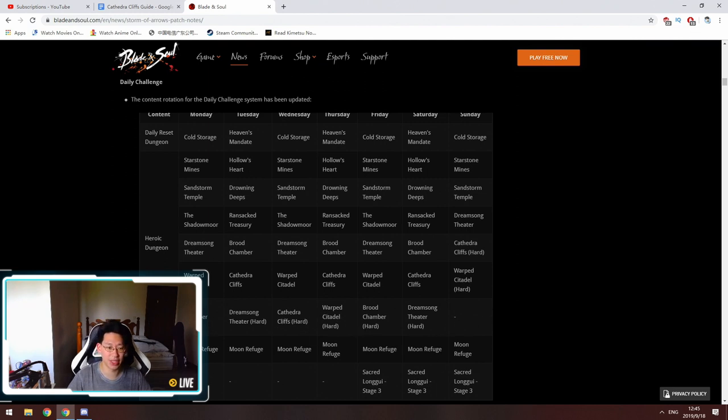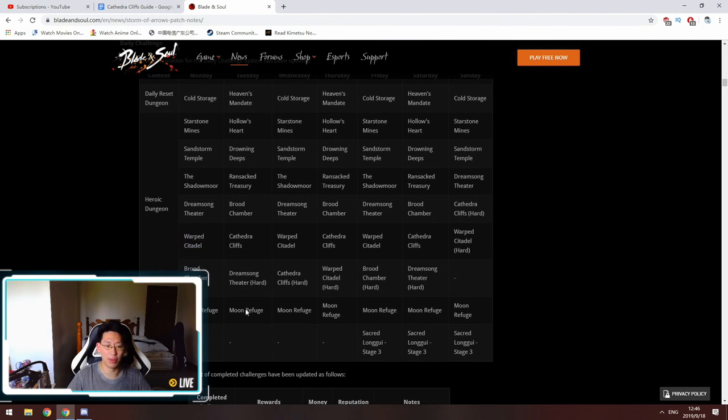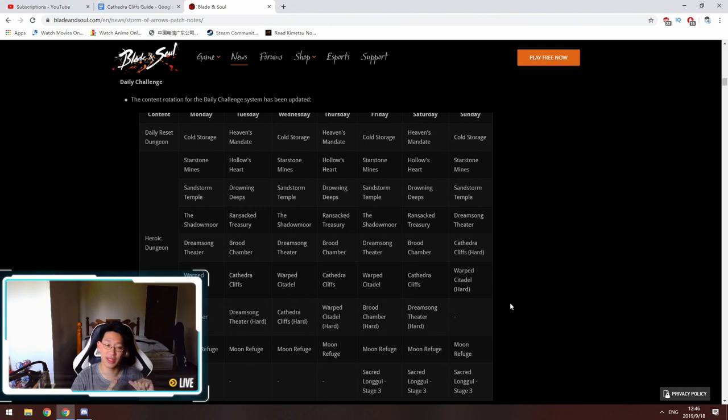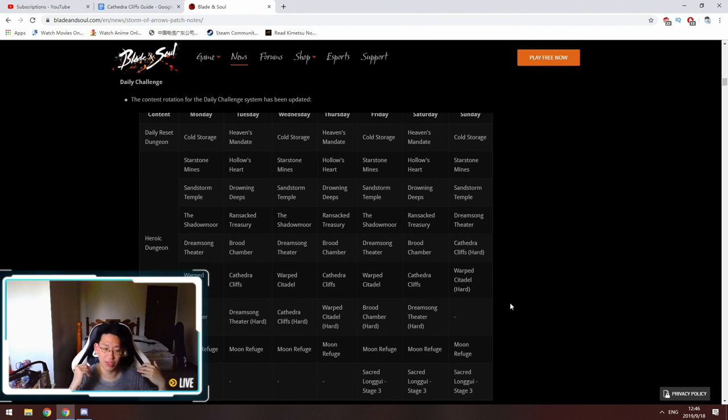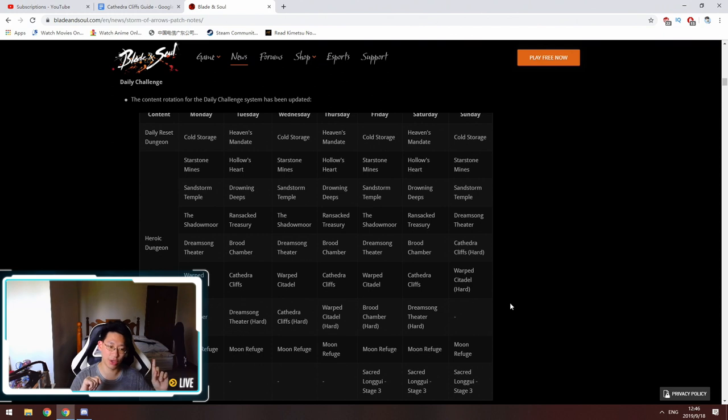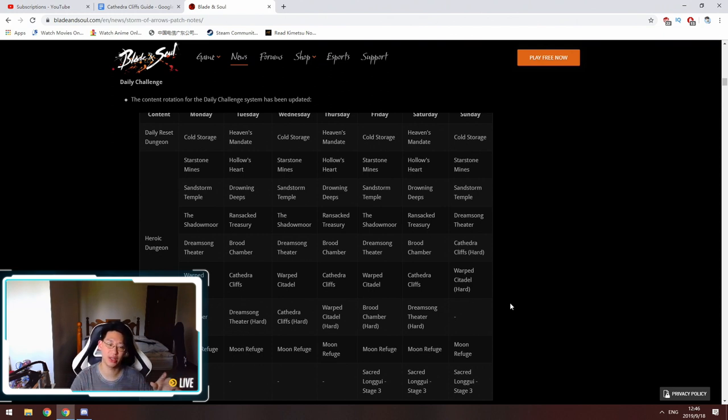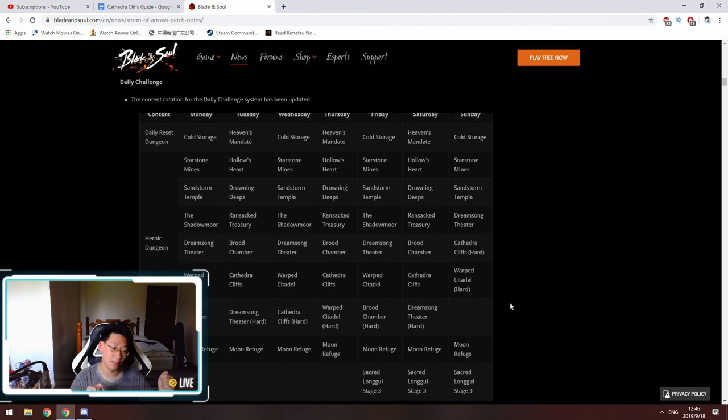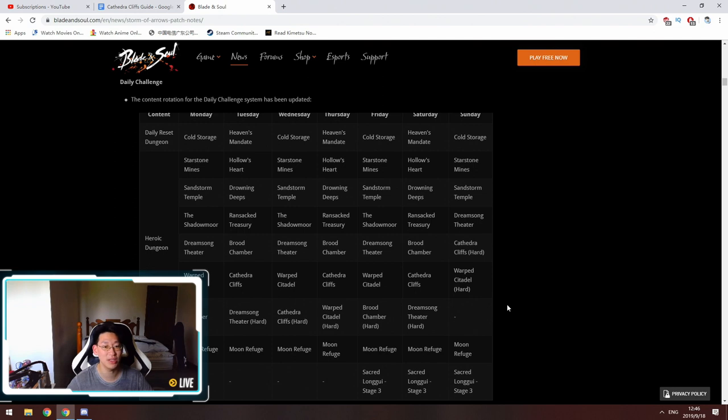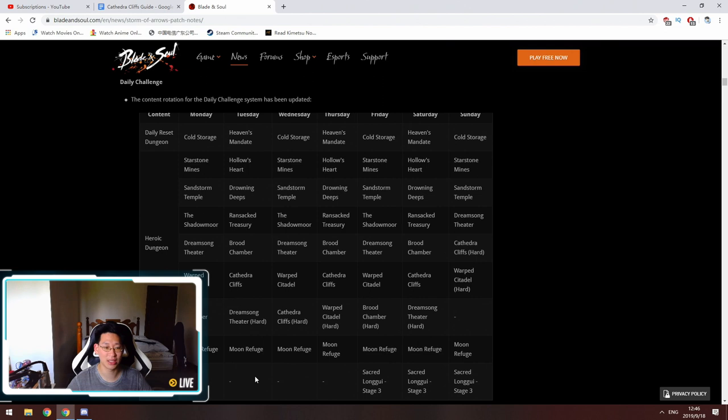We've got Moon Refuge. A couple things you guys need to pay attention to is Celestial Basin daily is no longer in here anymore. It's being replaced with Moon Refuge. They did this a while back, like a year ago. They took out Celestial Basin and there was so much backlash that they added it back in, so I don't know why they took it out again. We're just going to have to let them know that maybe you should put that back in.